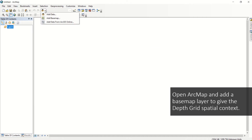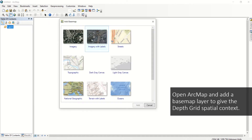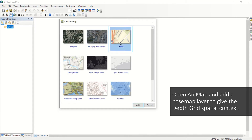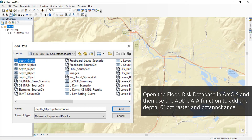Open ArcMap and use the Add Data button dropdown to add a simple basemap layer to give the depth grids spatial context. Use the Add Data function again and navigate to the flood risk database. Select the Depth 01% and Percent Annual Chance grids, then click Add.